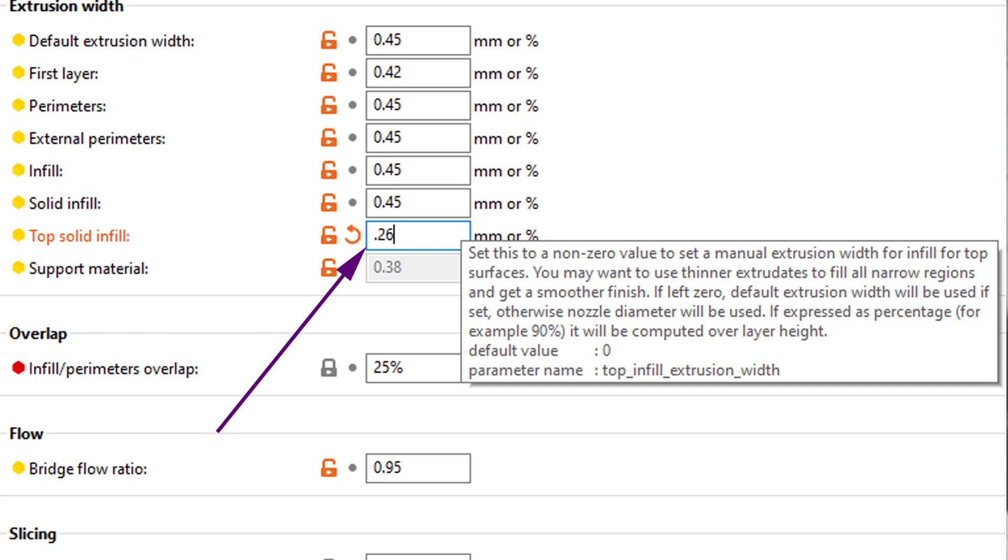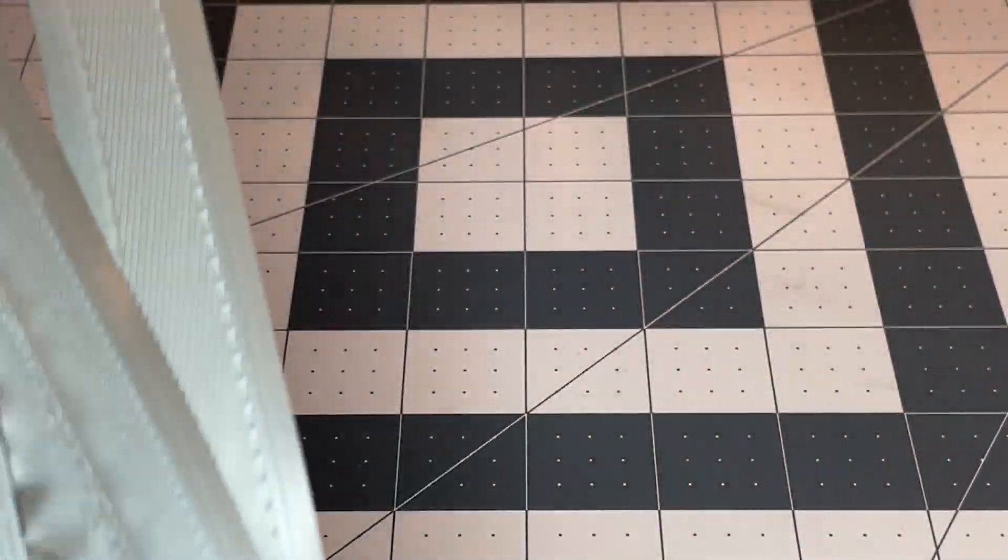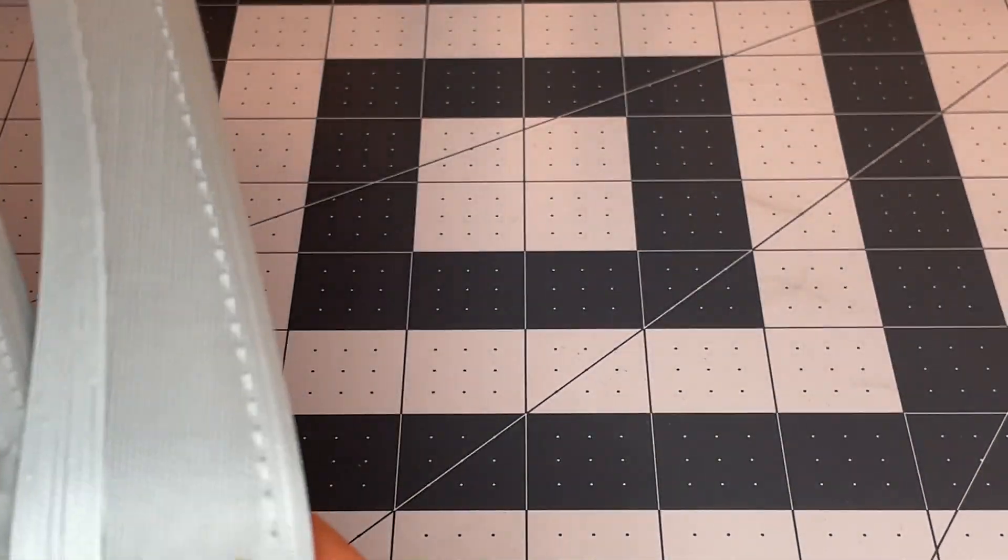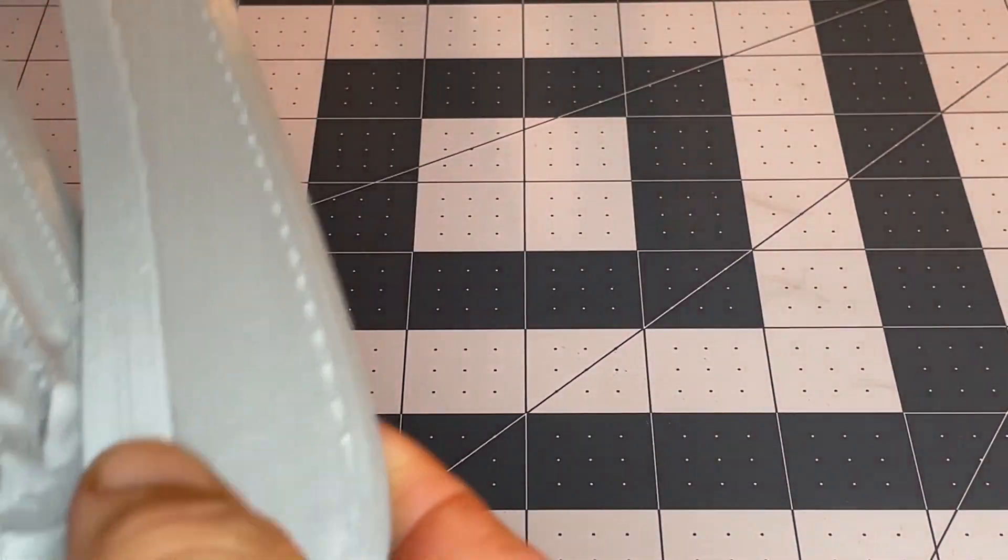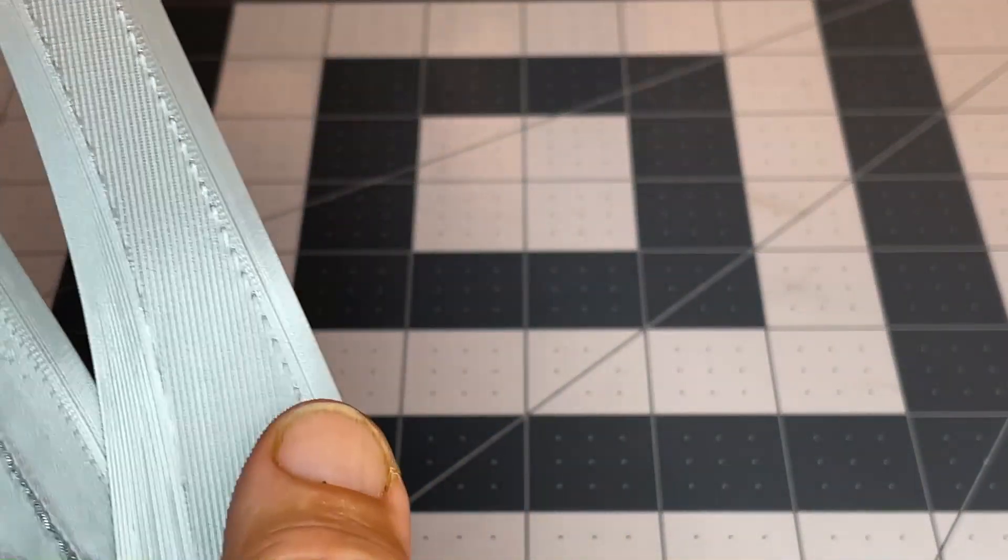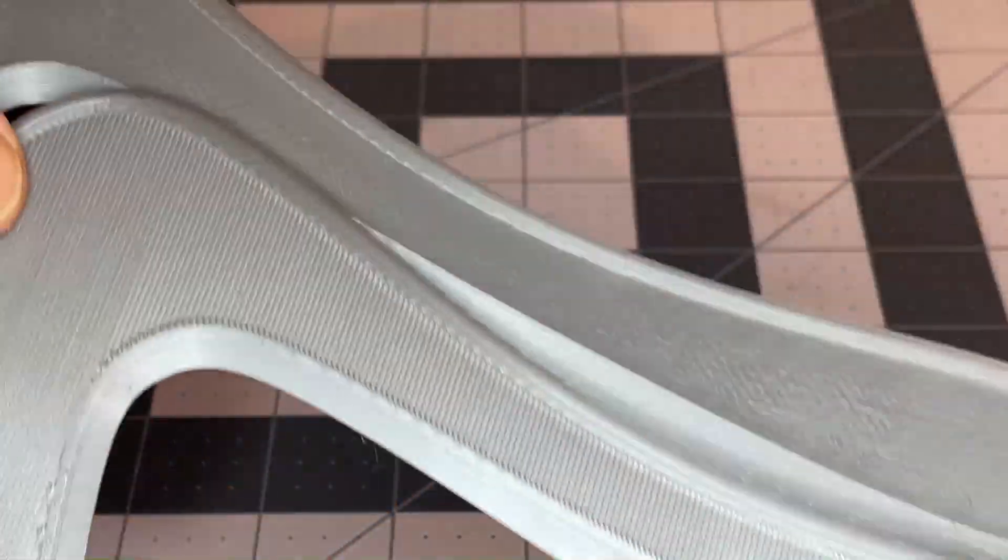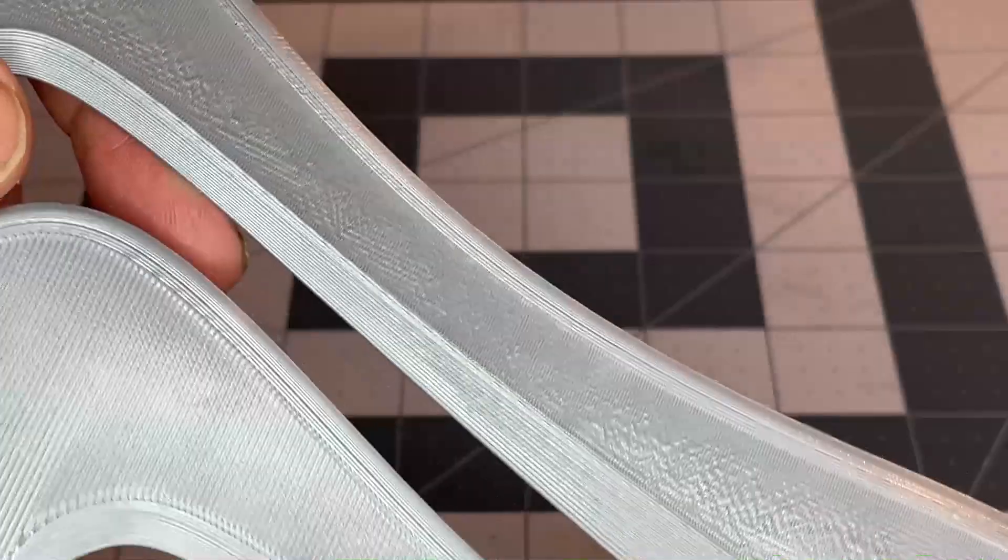So that was the problem. As soon as I changed that and re-sliced, I started getting a much better look here and got the top layer to adhere properly.